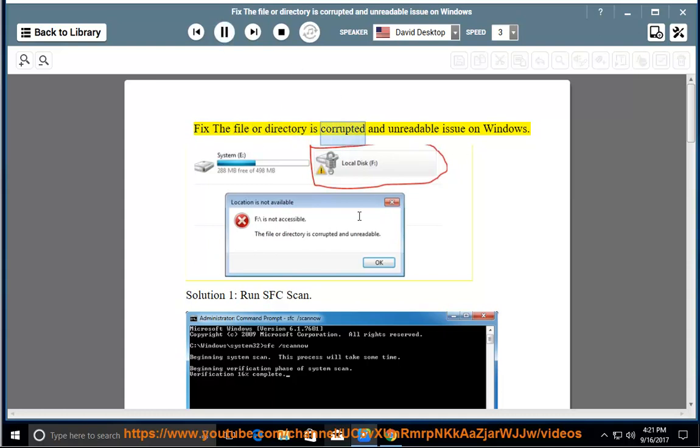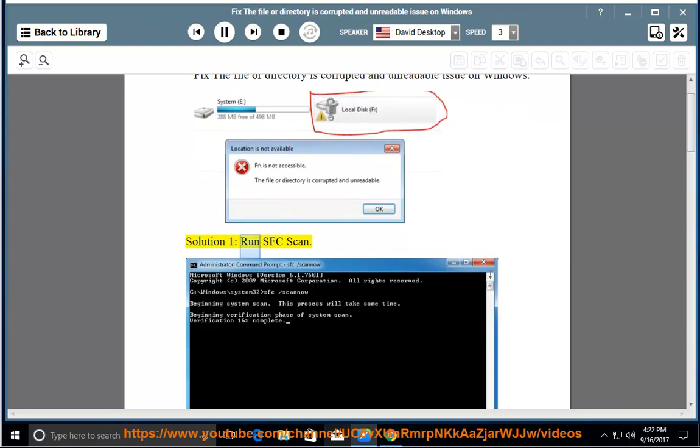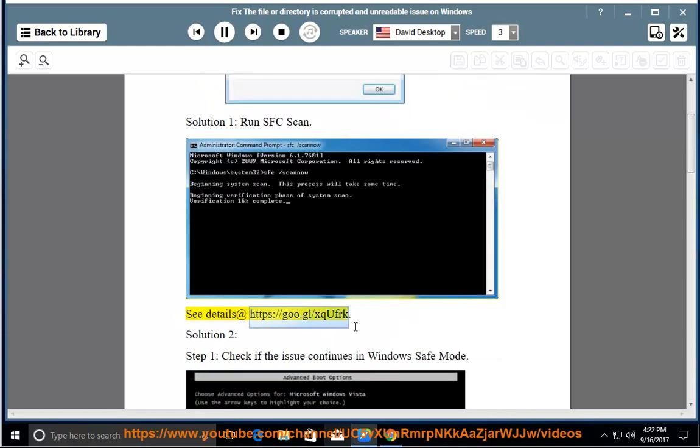Fix the file or directory is corrupted and unreadable issue on Windows. Solution 1: Run SFC Scan. See details at https://goo.gl/XQUFRK.